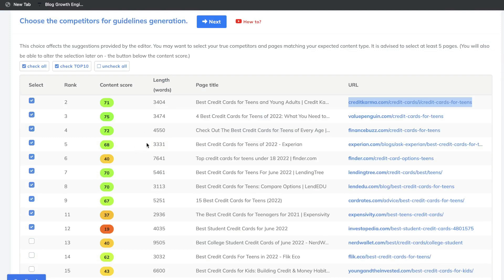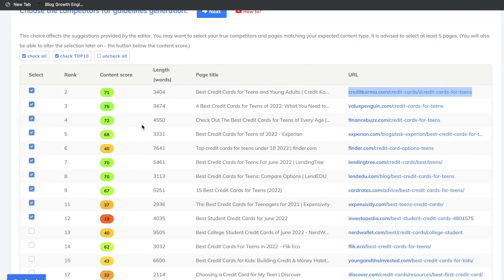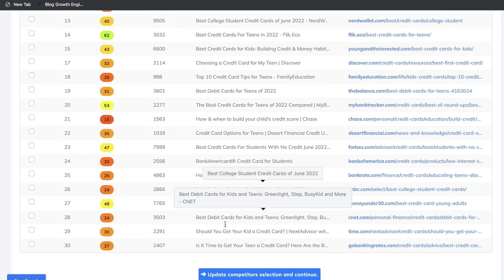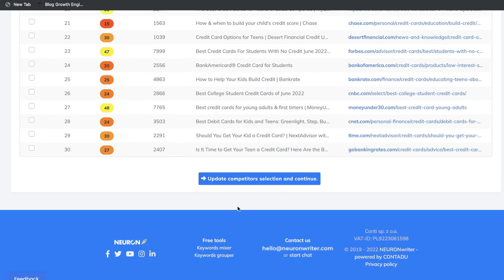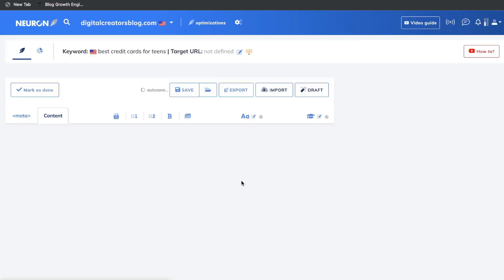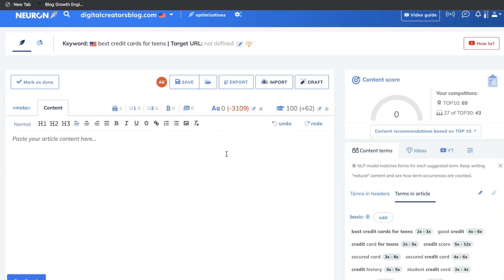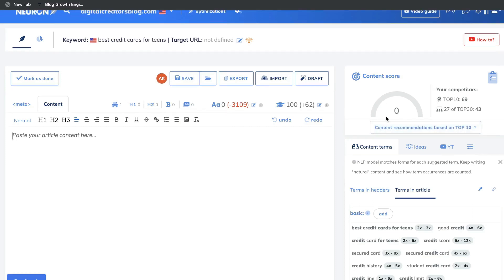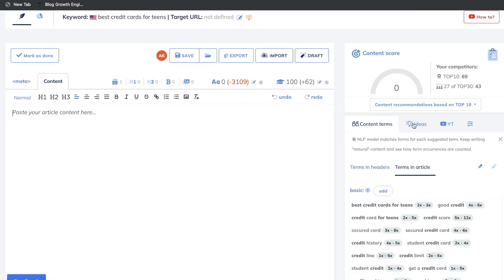Once you've selected or deselected the competitors you'd like to compare, go ahead and click Update Competitors Section and Continue. On the next step, this is where you'll actually start to create and optimize your content for the first page of Google. As you can see right now, our content score is zero because we have no content yet, but as you increase and optimize your content, that score will naturally increase.